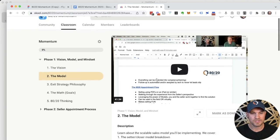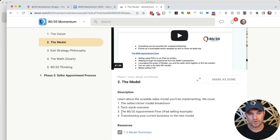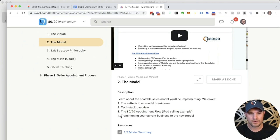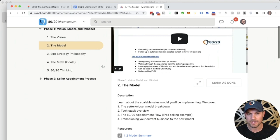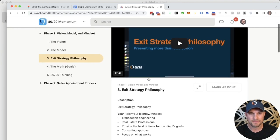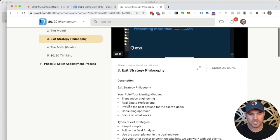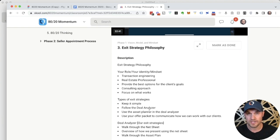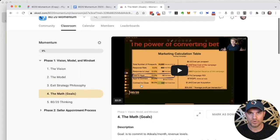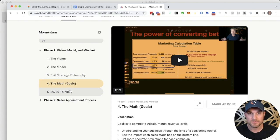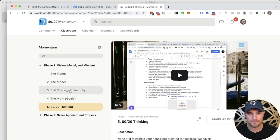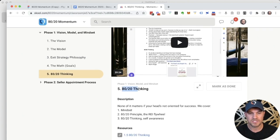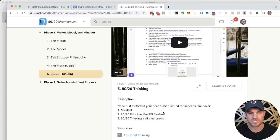The model, we really dig into what a setter closer model is. We go over the technology that we're going to be using. We go over the 80-20 appointment flow and how powerful it is to sell with an iPad or any sort of visual means, and what it looks like to transition your current business to this new way of selling. We talk about exit strategy and how to change your identity as a real estate investor to transaction engineering, keeping it simple and using our tools and deal analyzers to come up with the best possible options. We help you set your goals and understand the math behind the pipeline without spending extra money on lead generation, but just changing how you sell. And then mindset, how to apply 80-20 thinking to create what's called the REI flywheel and using 80-20 thinking as a tool for self-awareness.